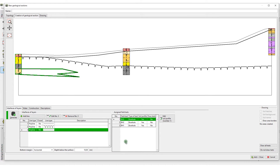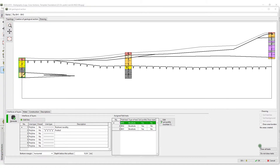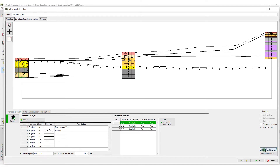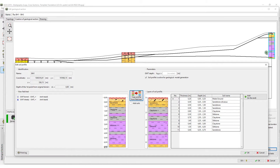Continue until you are satisfied with the result. Now that you have defined the interfaces, you can go on to define the geotechnical information. On the soil profiles, you can see a former borehole on the left and right side. By clicking on the soil profile, you can edit it.